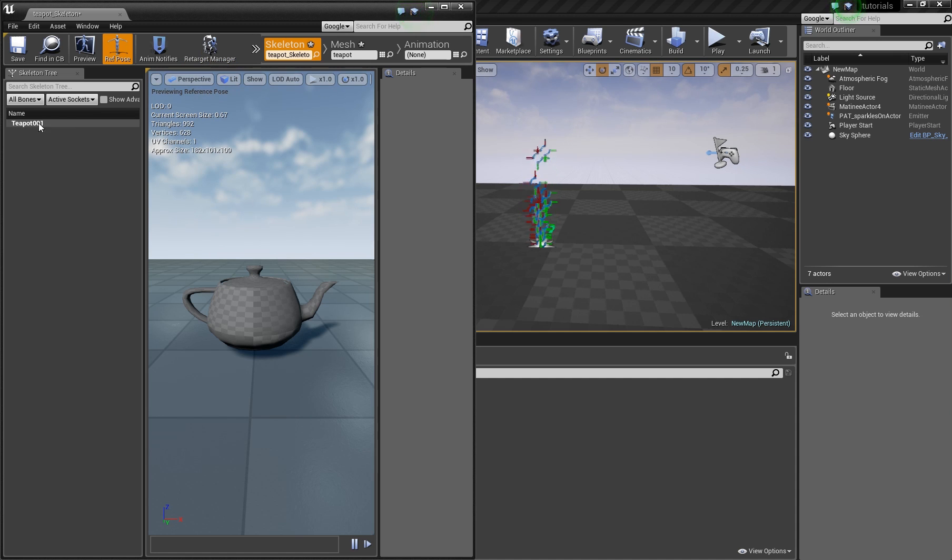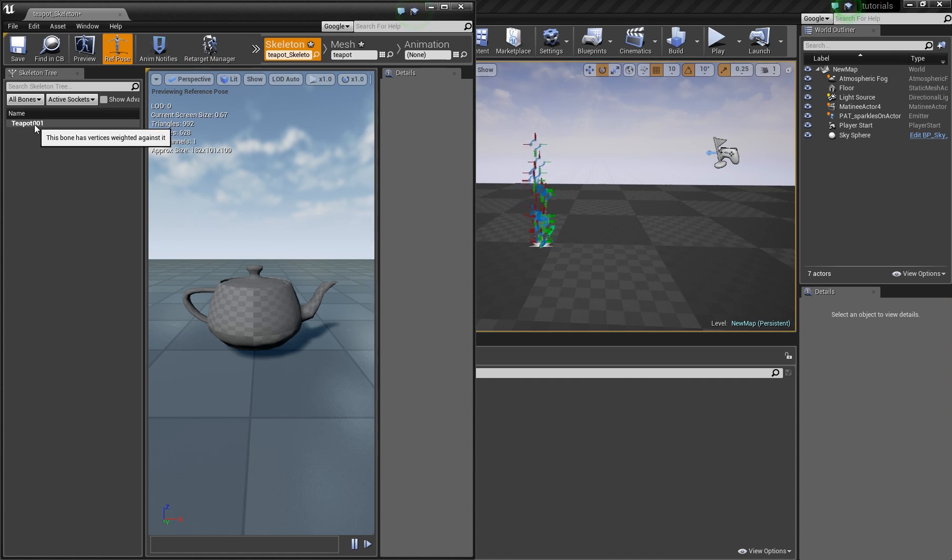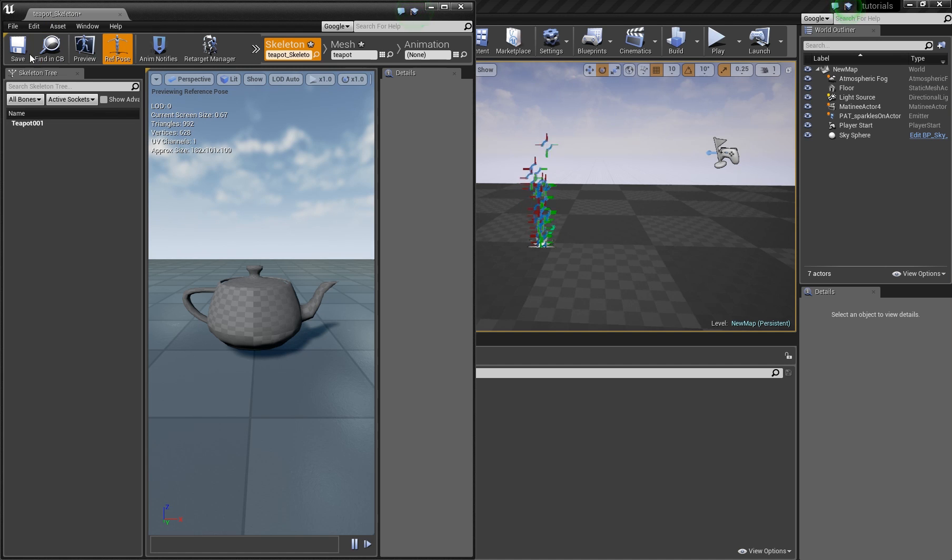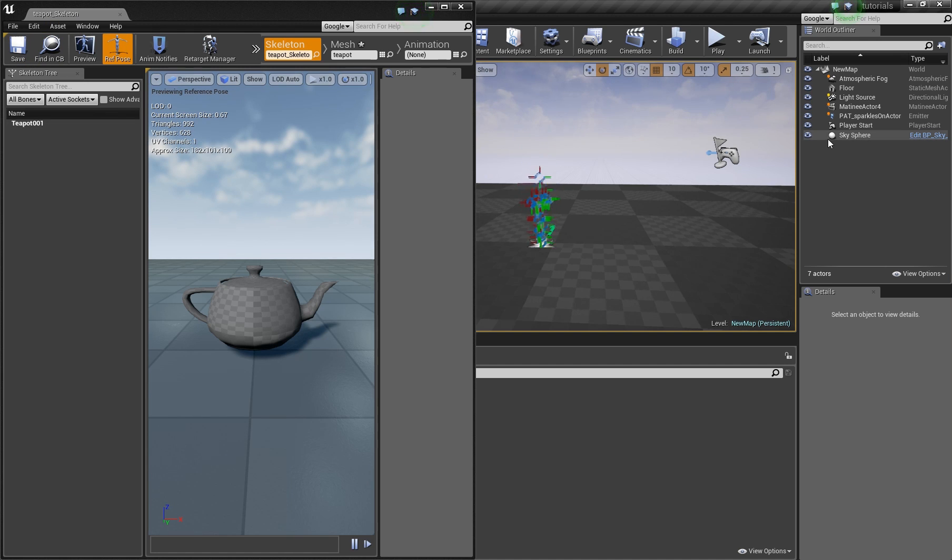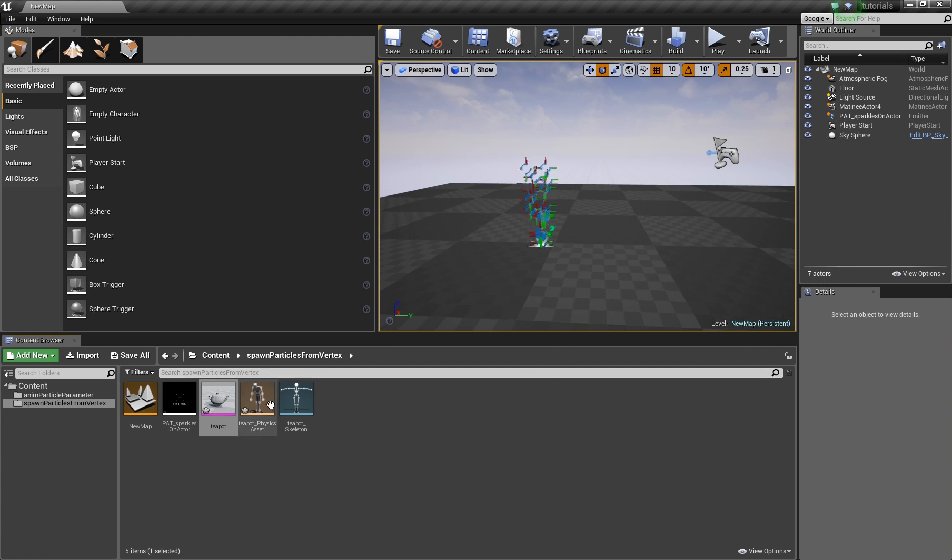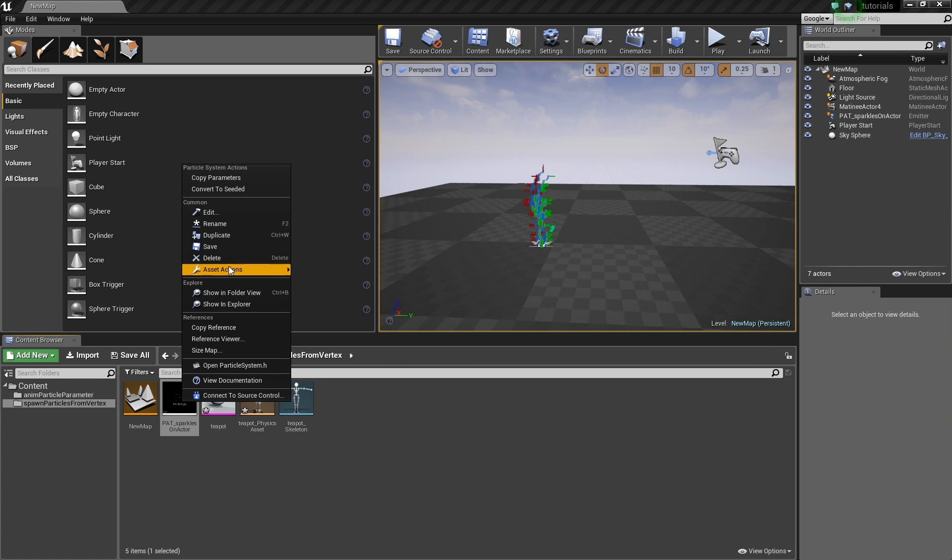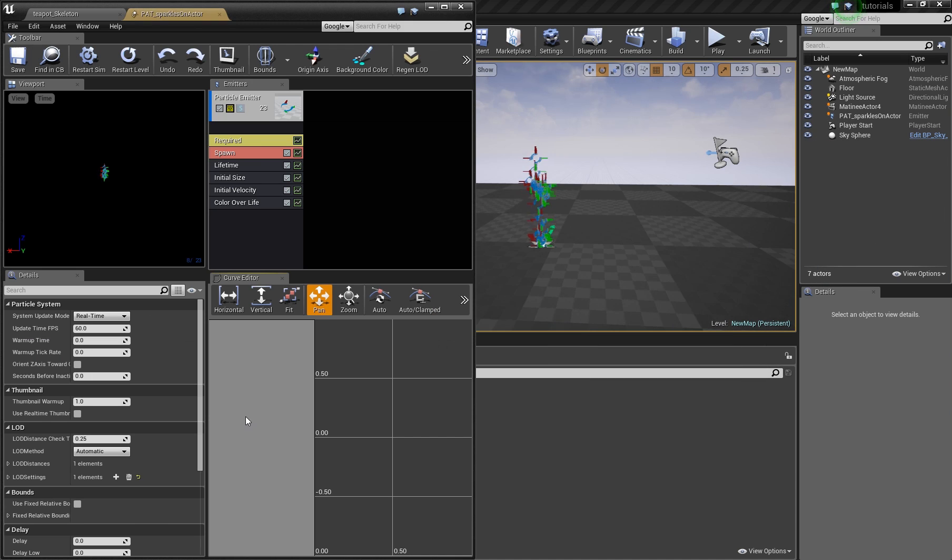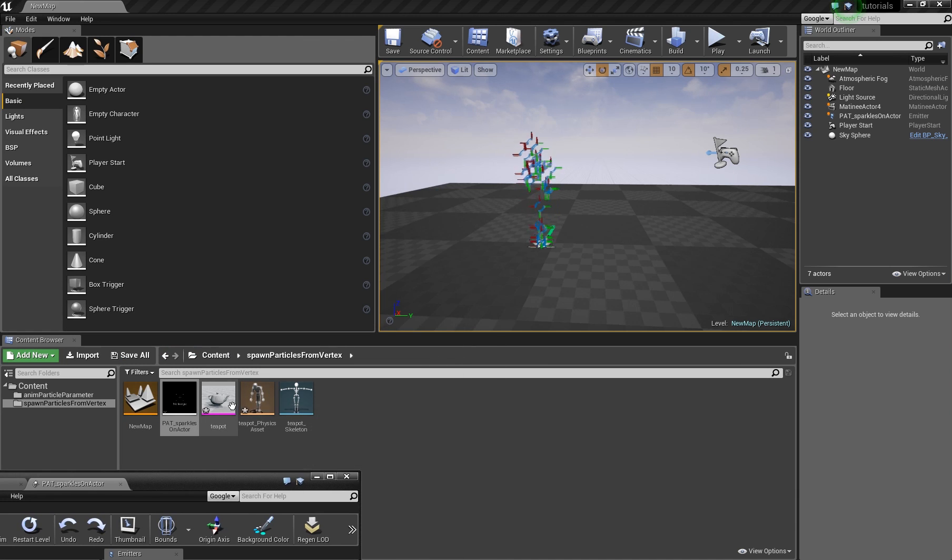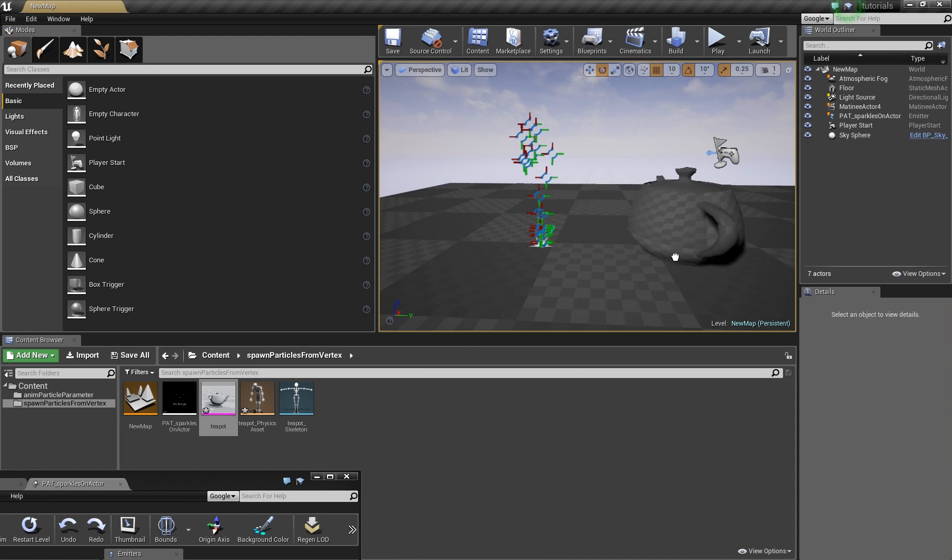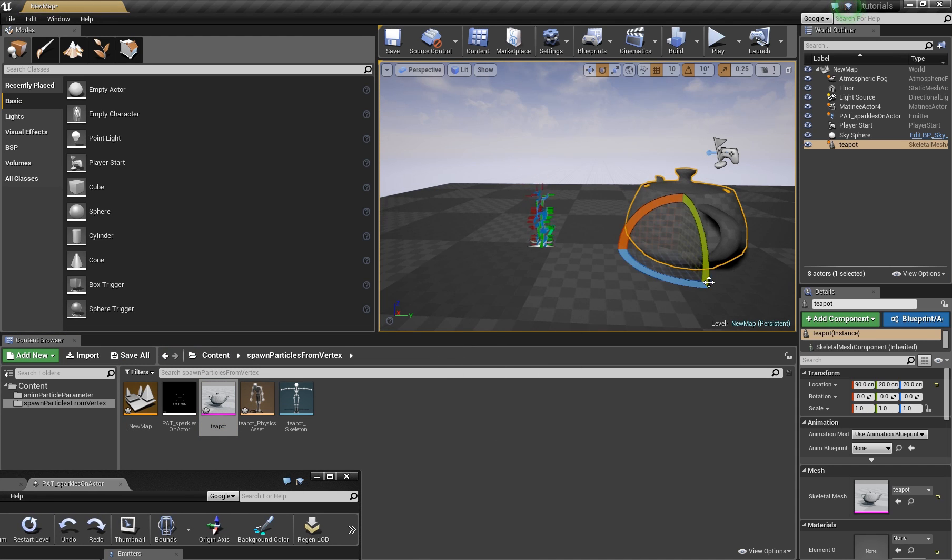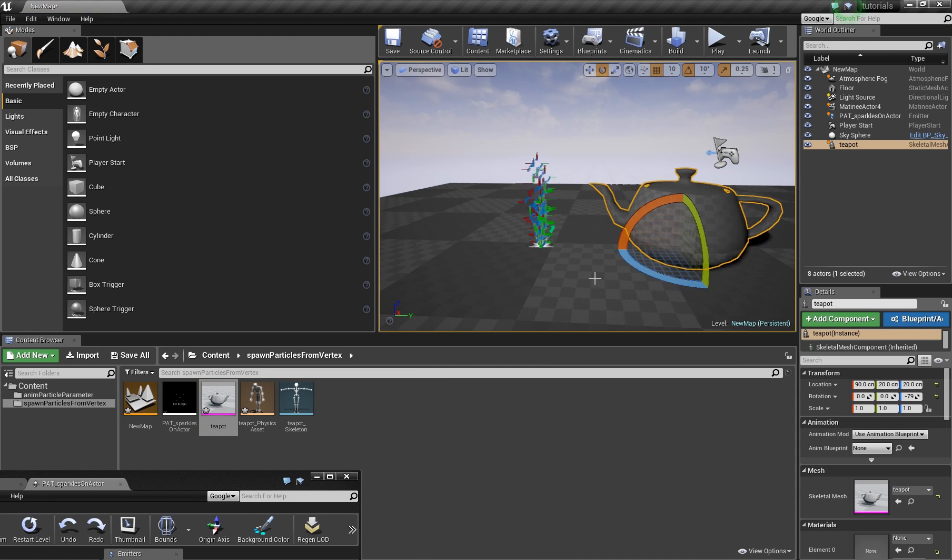So we have to remember this name, teapot001. Okay, and what you do now is open your particle system. And of course you can drag and drop the teapot in the scene so that we see what happens.